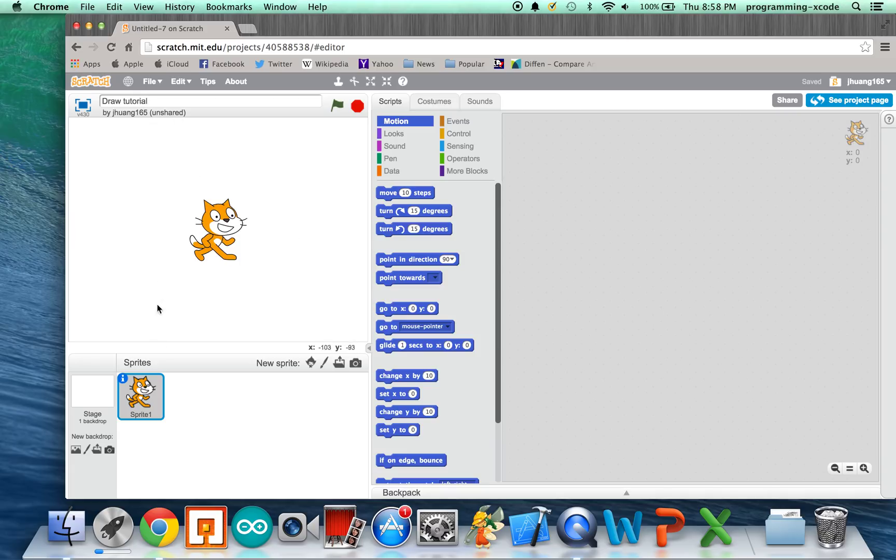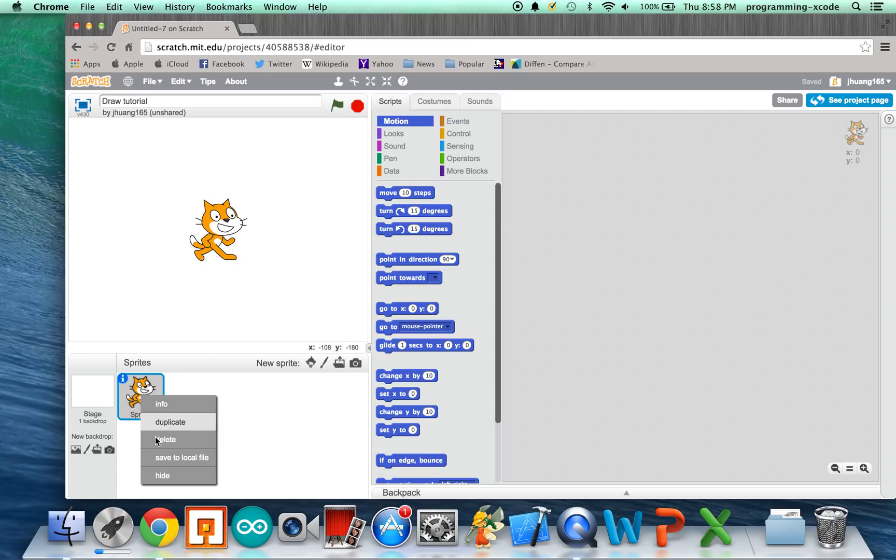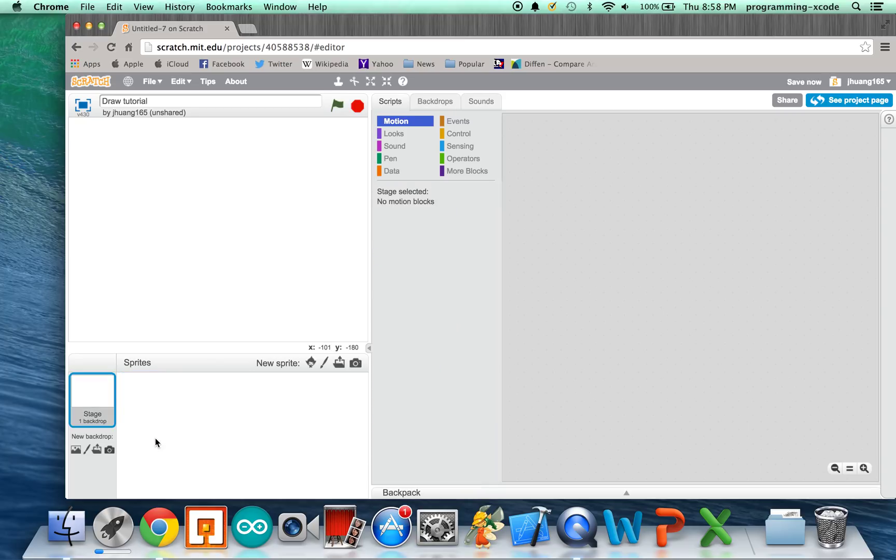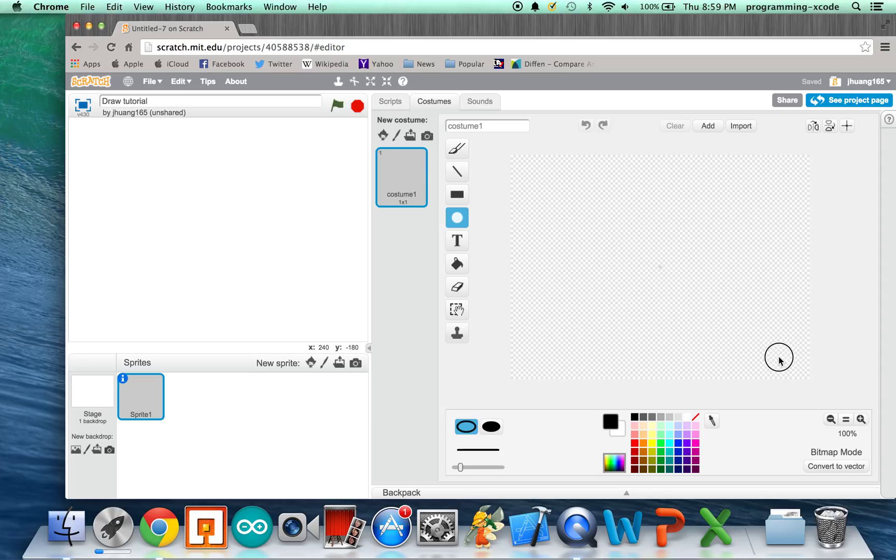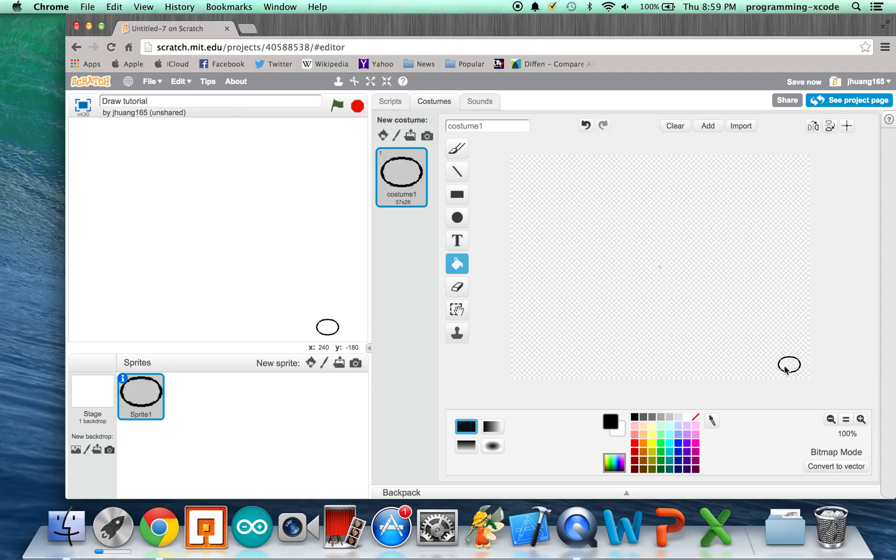We want to get rid of this Scratch, so you can control click him, and we're going to select Delete. We're going to create a new sprite. We're going to paint it. Let's take a small circle, and we're going to get the paint bucket right here, and we're going to fill it in.